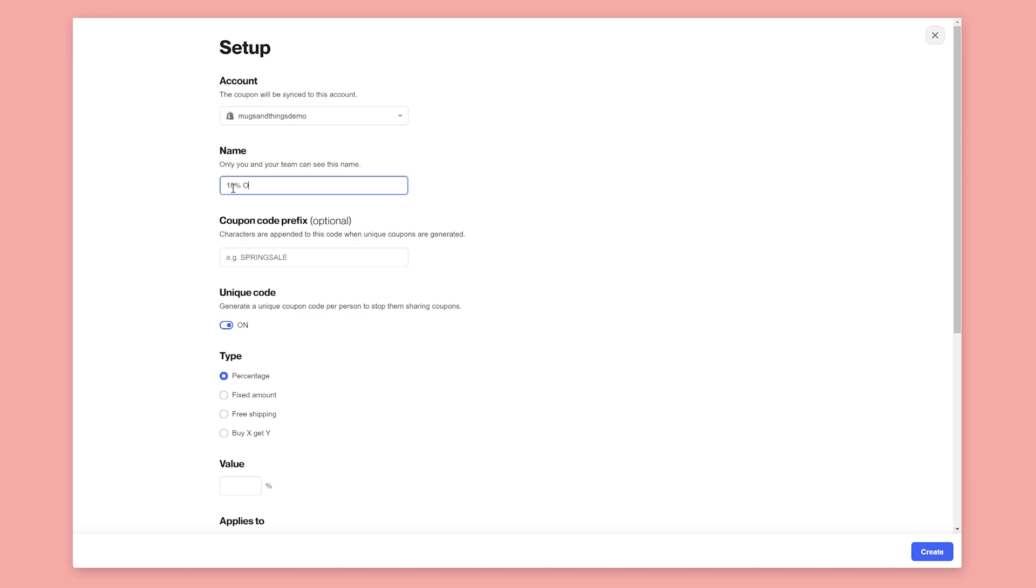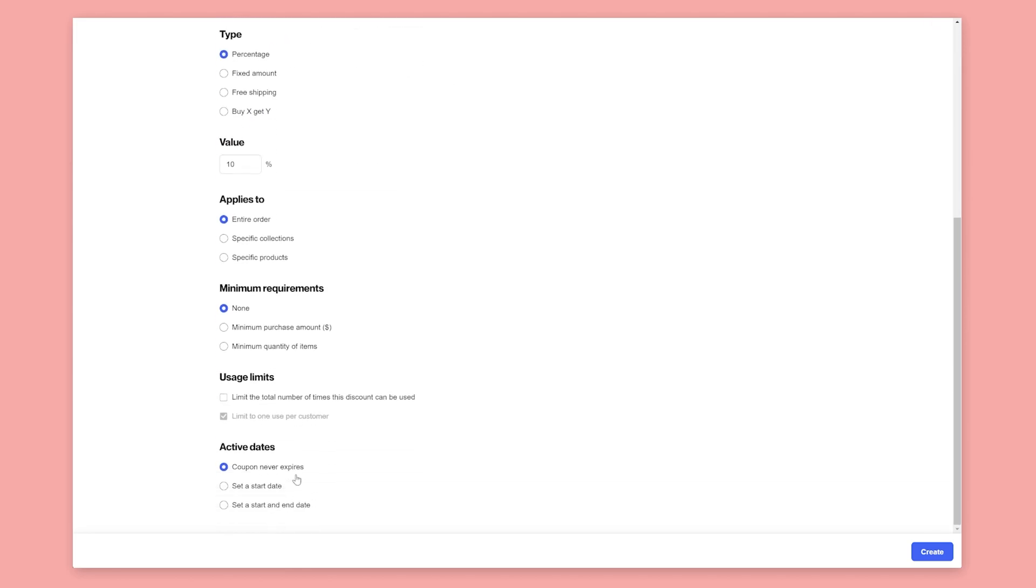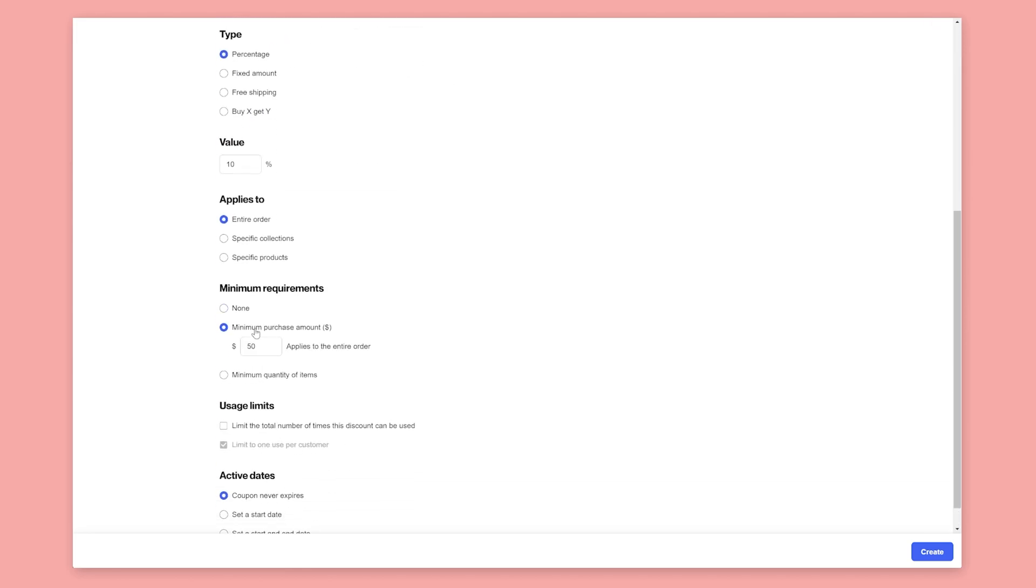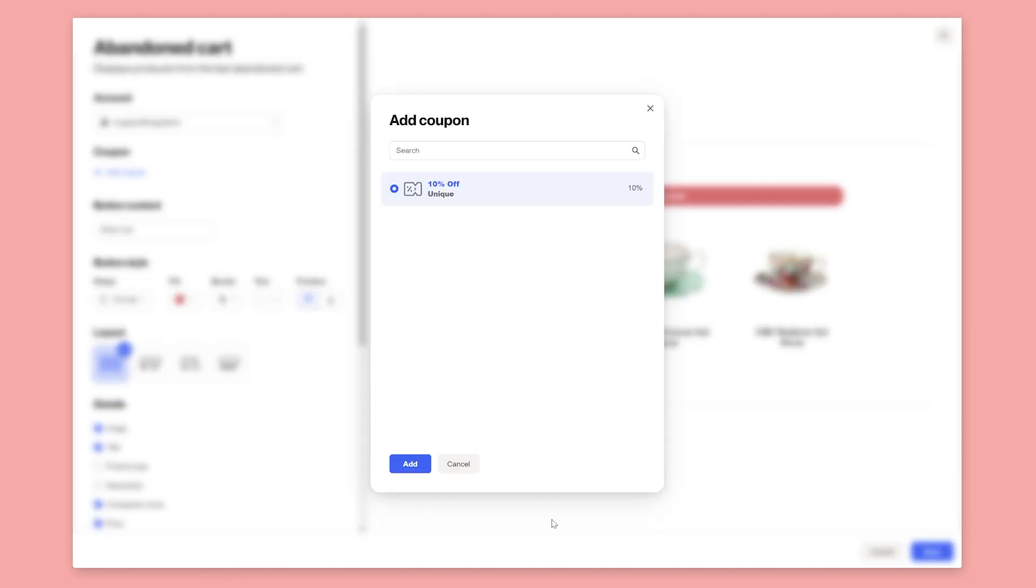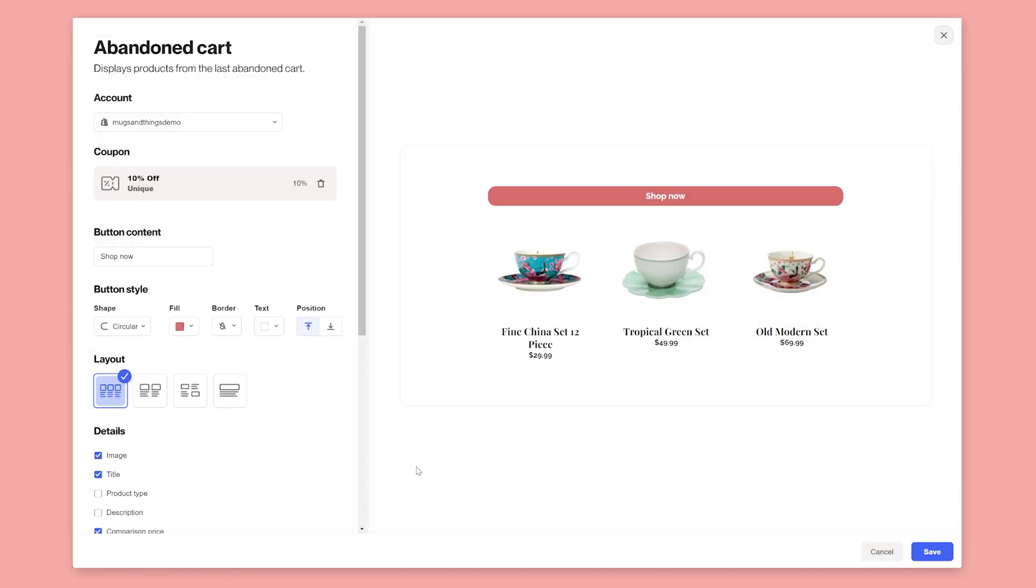Give the coupon a name and add a code prefix. The unique coupon will be added to the end of this prefix. Add the percentage, in this case 10%, and add a minimum purchase amount of $200. This ensures they still have more than $200 in their cart at the time of checkout. Create the coupon and then go back and apply it to the abandoned cart widget.